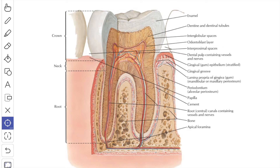The dentine forms the bulk of a tooth. It is a hard, elastic, yellowish-white avascular tissue and about 70% by weight is mineralized by hydroxyapatite crystals of calcium. Histologically, the dentine contains numerous spiral tubules which radiate out from the pulp cavity. The tubules contain slender cytoplasmic processes of the odontoblasts.